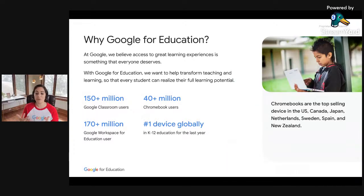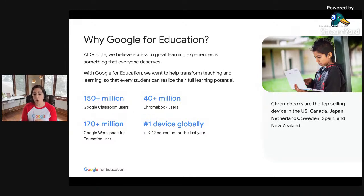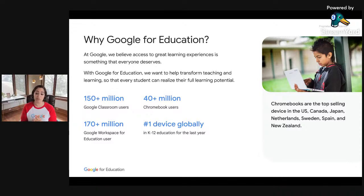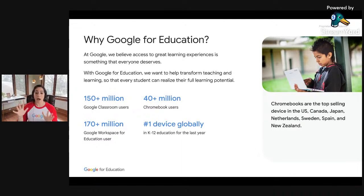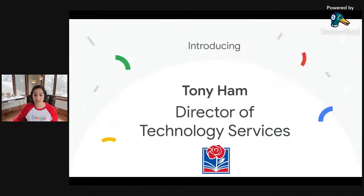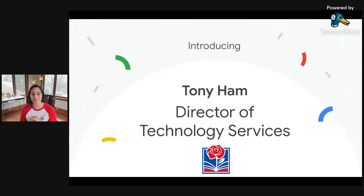If you're wondering why Google for Education — we are dedicated to helping all students and educators reach their full potential. We have grown to over 170 million education users, including students, teachers, and education leaders. Over 150 million of those users are working in Google Classroom every day, and our Chromebooks are the top device in K-12 education with over 50 million global education users. I am so excited to pass this off to Tony Hamm, Director of Technology Services at Roseville Joint Union High School District.